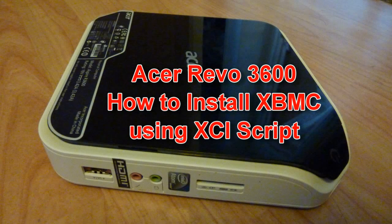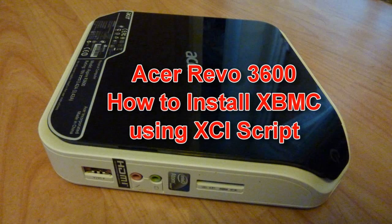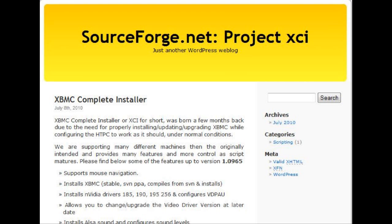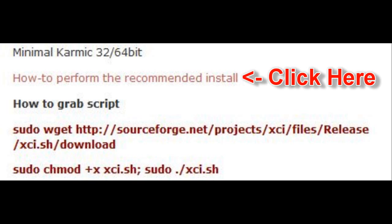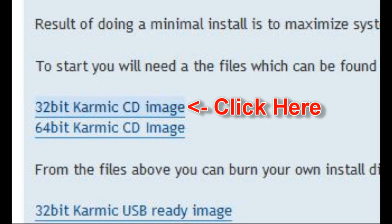Welcome to this guide on how to install XBMC on a Revo 3600 using XCI. First, you need to go to the XCI website, scroll down to where it says how to perform a recommended install, then download the 32-bit image.